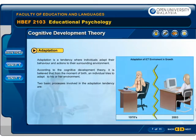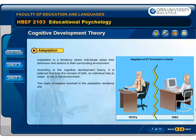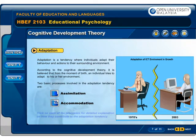Adaptation is a tendency where individuals adapt their behavior and actions to their surrounding environment. According to Cognitive Development Theory, it is believed that from the moment of birth, an individual tries to adapt to his or her environment. Two basic processes involved in the adaptation tendency are assimilation and accommodation. Click on each of the processes for a detailed explanation on how they contribute to the adaptation tendency.